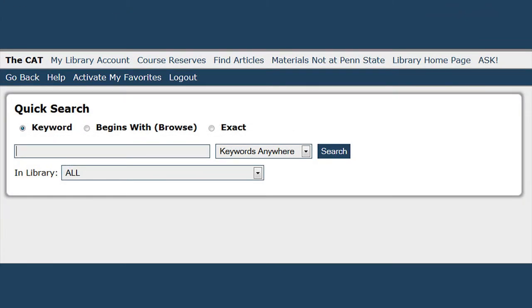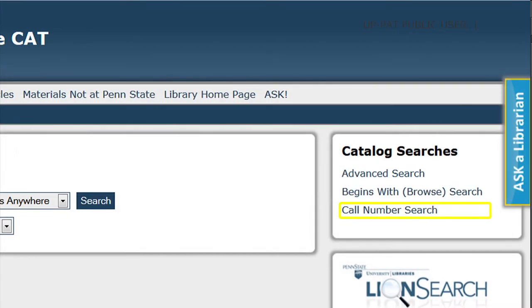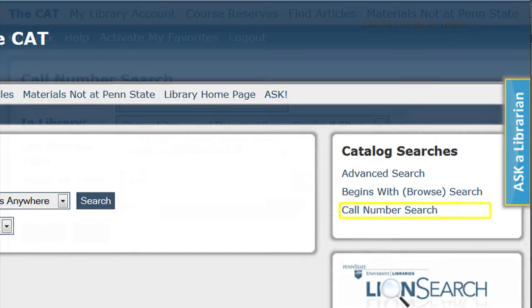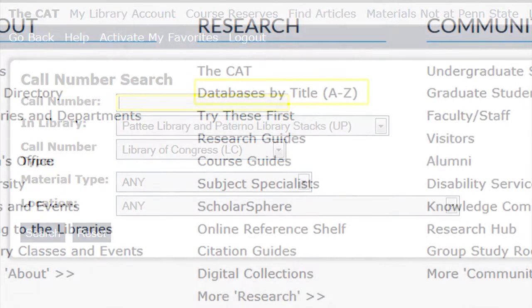Also on the right-hand side of the page under Catalog Searches on the Quick Search page, you can do a call number search, so you can browse an inventory of each library's holdings in call number order. Browsing by call number allows you to quickly see a library's holdings in a specific call number area, and if you know the exact call number, you can search to find the item.